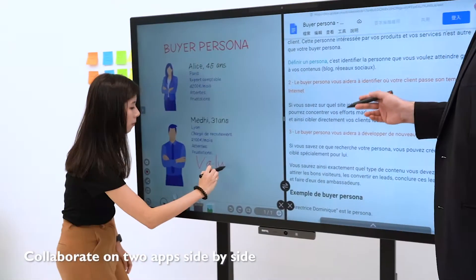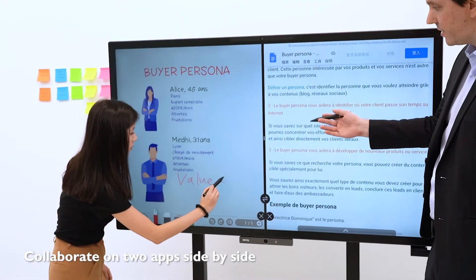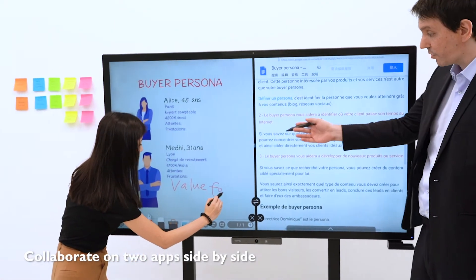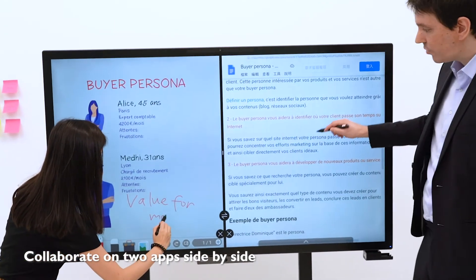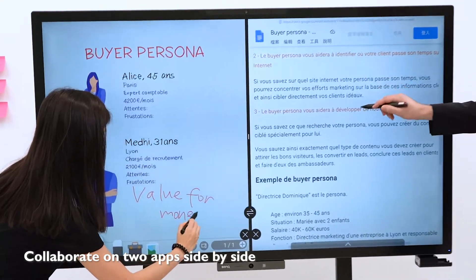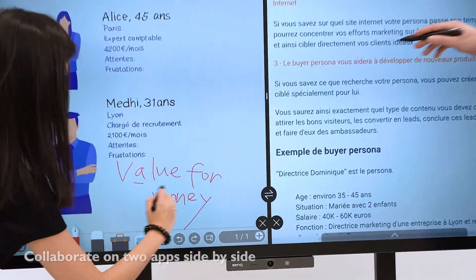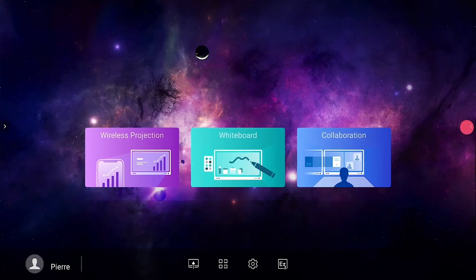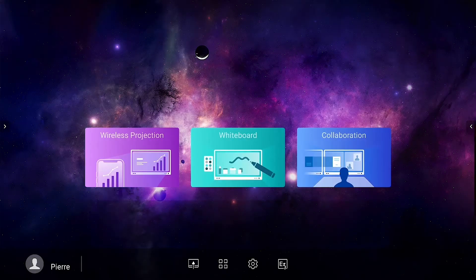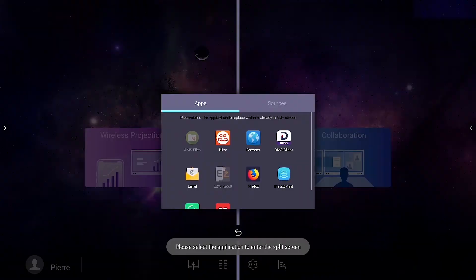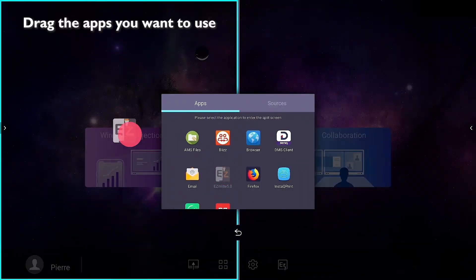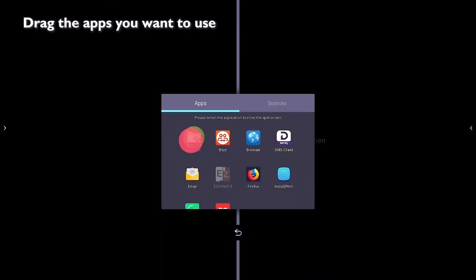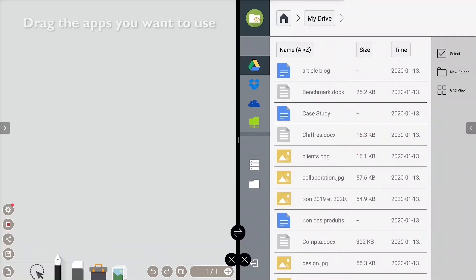Duo Windows mode allows you to run two apps side by side or work on an app while viewing a different input source beside it. To use it, just tap the Duo Windows icon and then drag the apps you want to use on each partition.